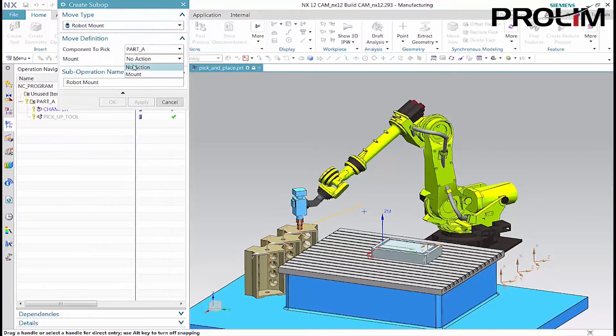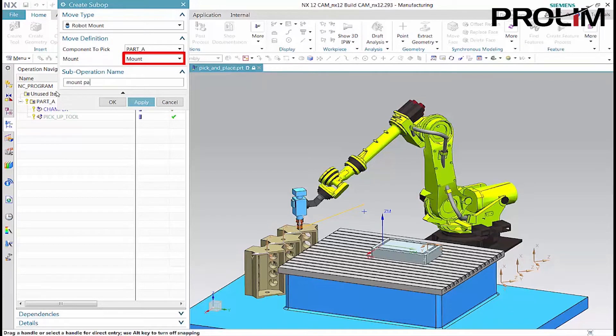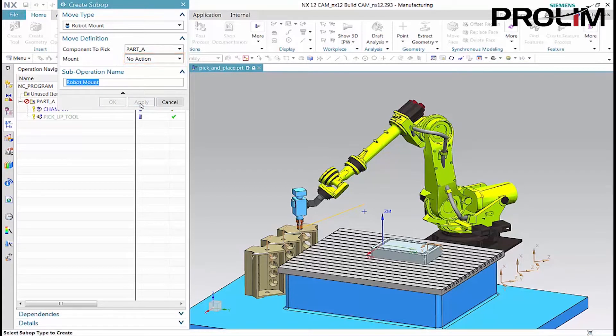The robot mount move type allows you to select among all components classified in the machine tool navigator and specify mount or unmount for each. After mounting, the component will move with the robot flange until unmounted.